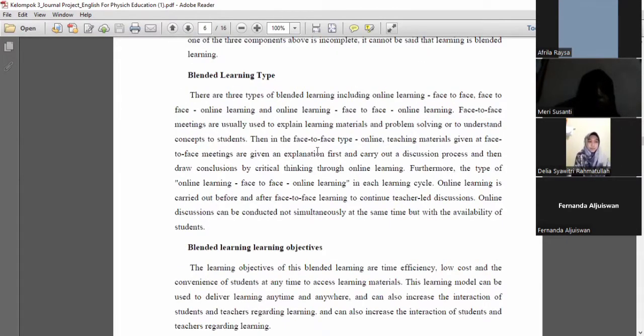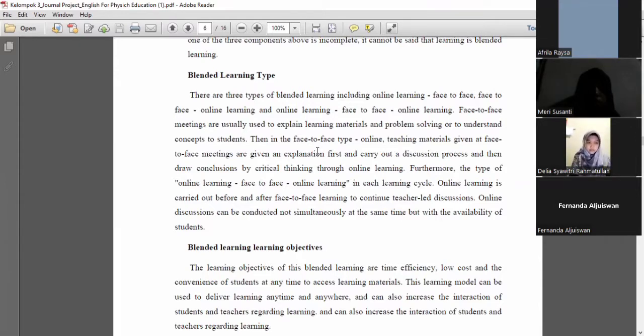Blended learning types: there are three types of blended learning, including online learning, face-to-face learning, face-to-face online learning, and online learning with face-to-face online learning.